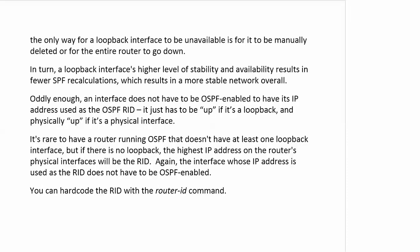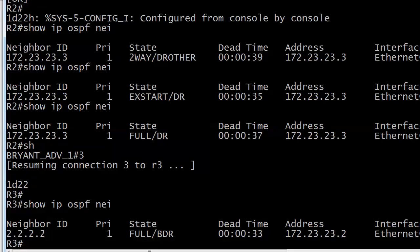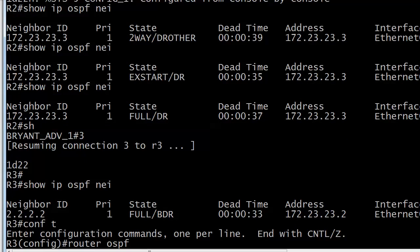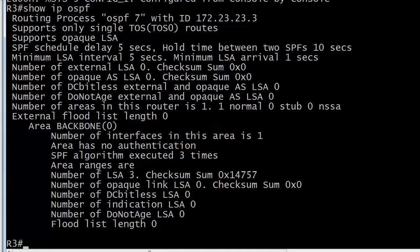Let's go back and change the RID using the router ID command. We're on router 3, so we'll go into router OSPF 1. What if you forget your process number? Here's another great troubleshooting command: show IP OSPF. It's going to tell you your routing process number right there without looking at the config. It also gives you other information - if your router was an area border router, that would be indicated here as well.